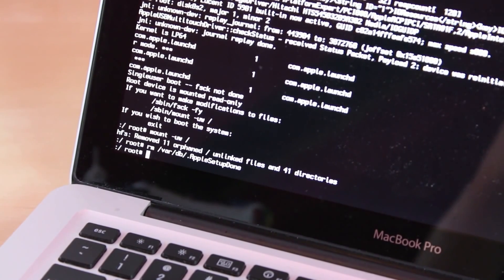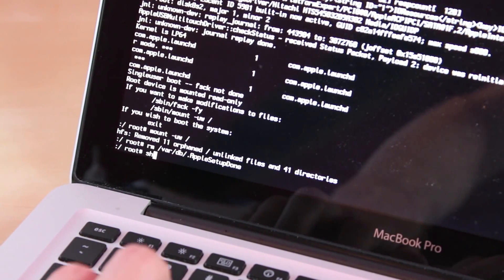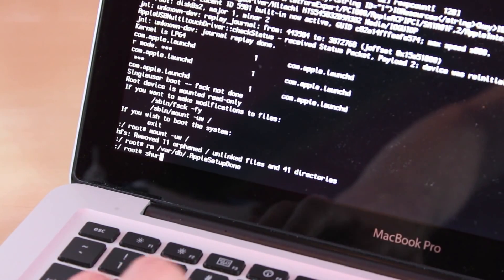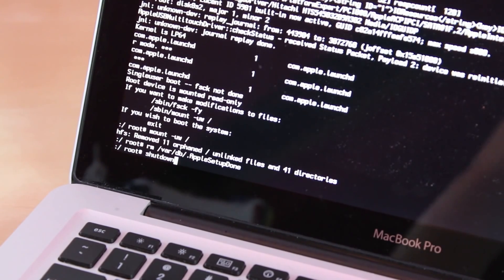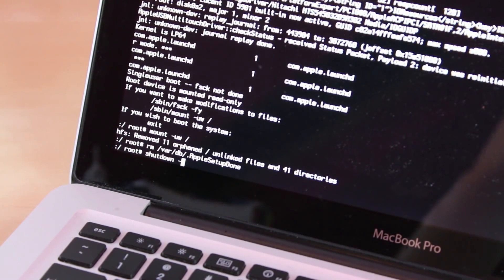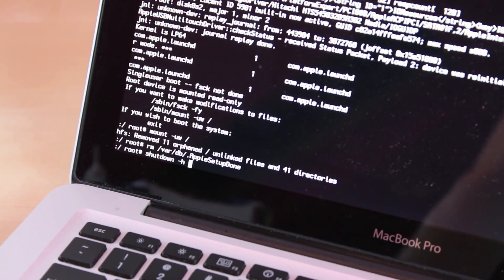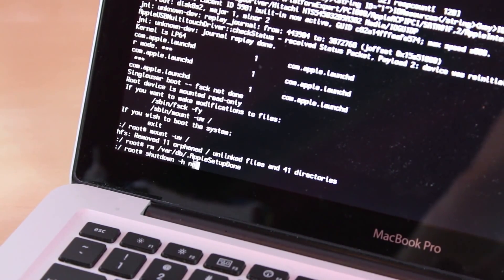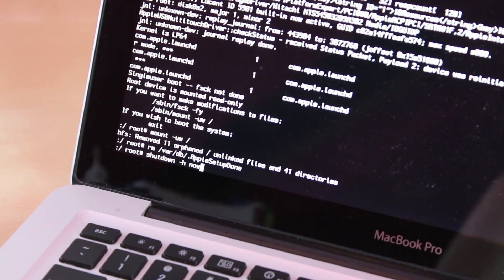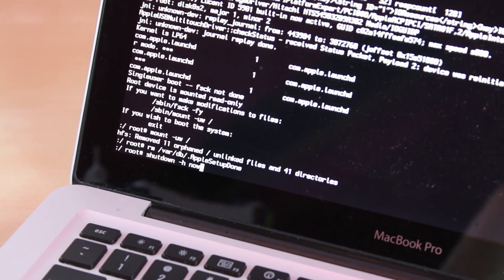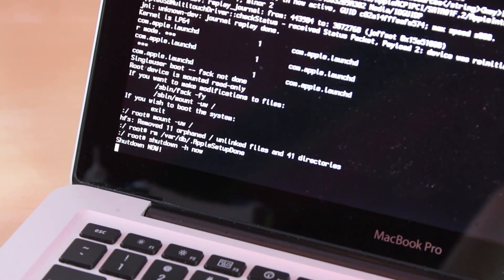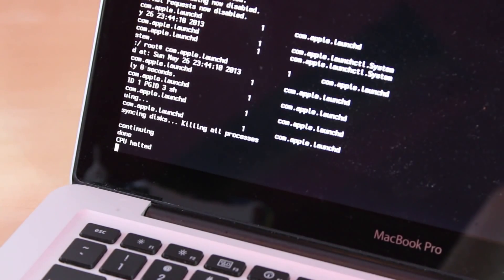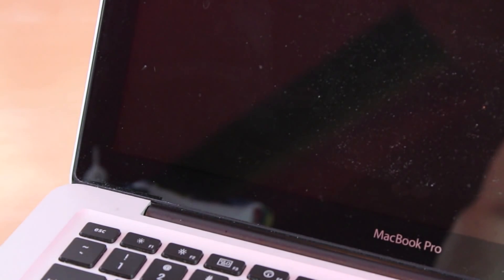Enter shutdown space -h space now. And what this code does right here is basically trick the computer into thinking that it hasn't created a user yet and it's going to go through the setup phase. So just click enter once you're ready. It's going to go through all this coding and then it's going to shut down.